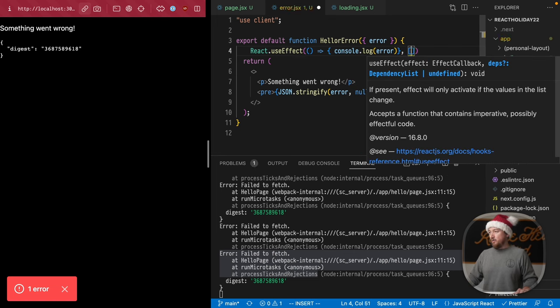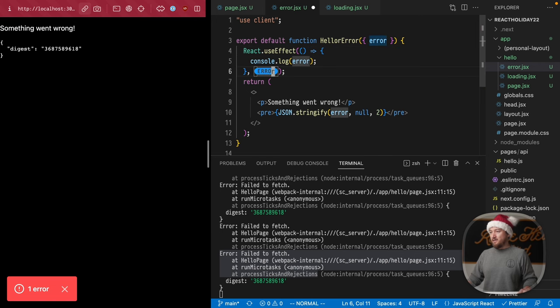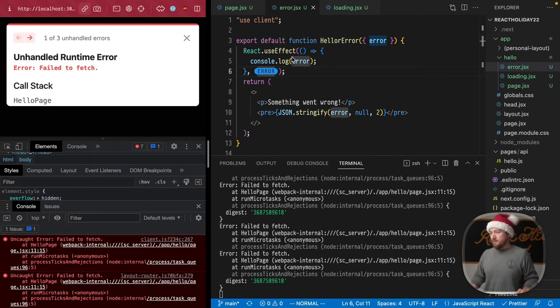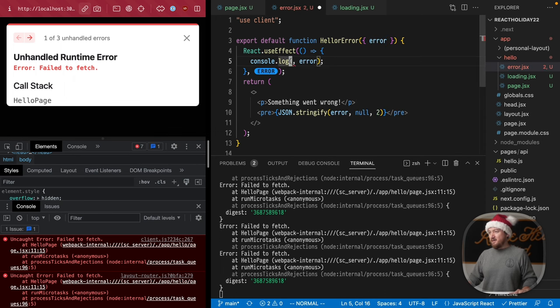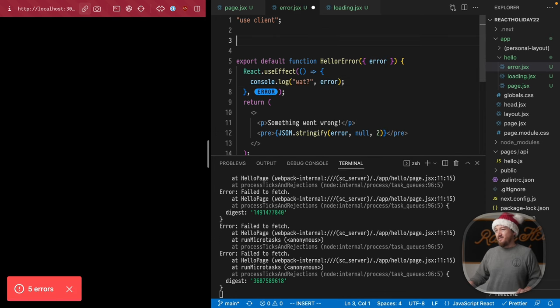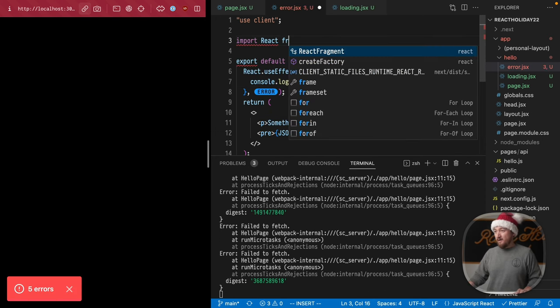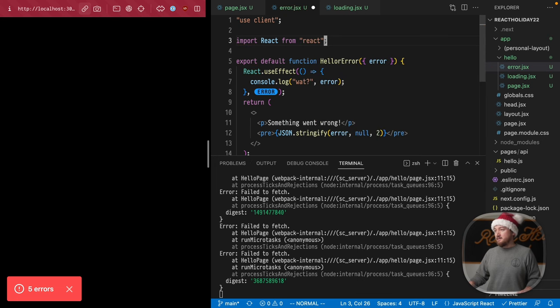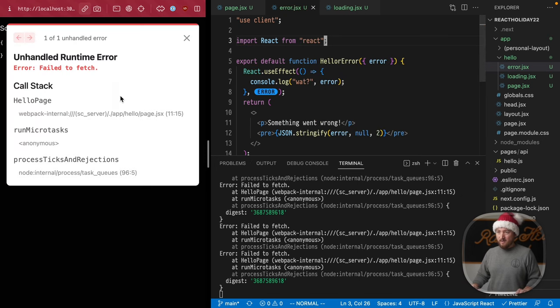So hit save there. Let's give ourselves a little bit of an identifier just to be safe. Finally, we have to import react. React from react like that to use this use effect.